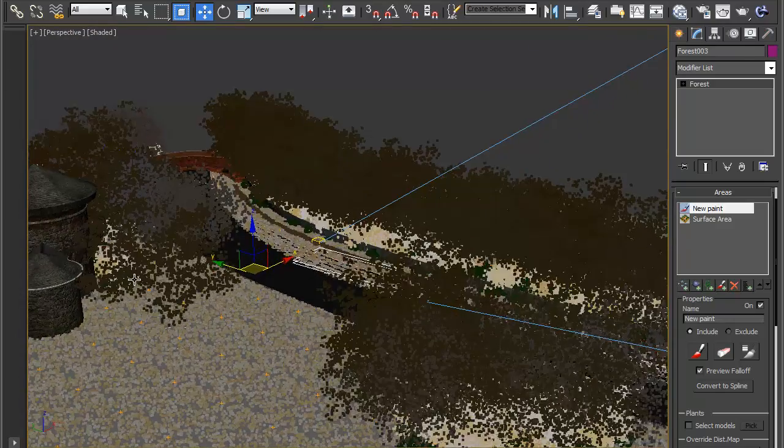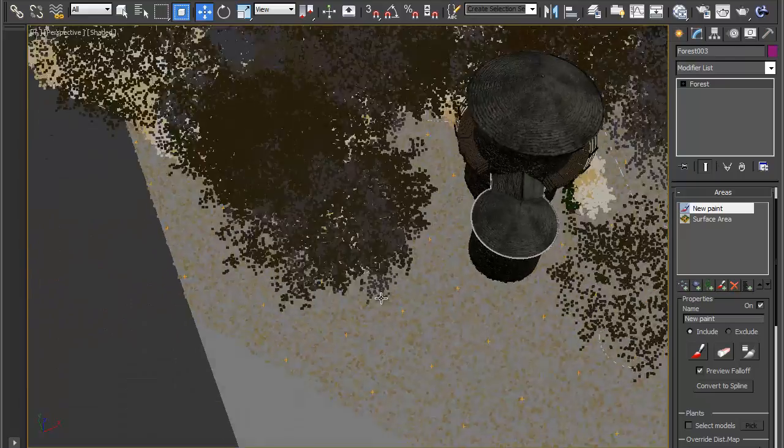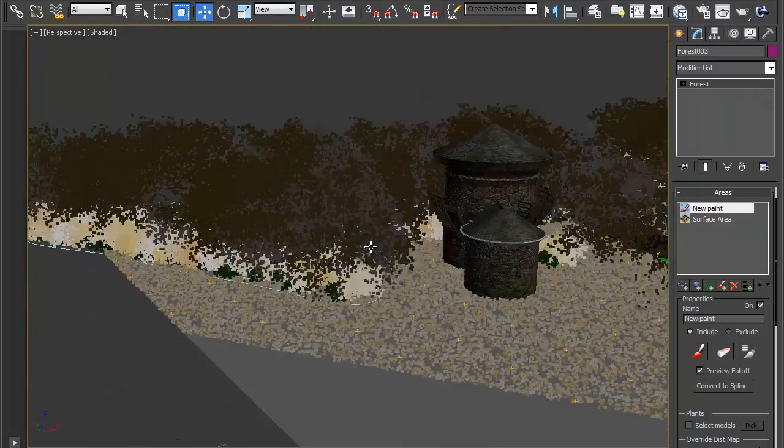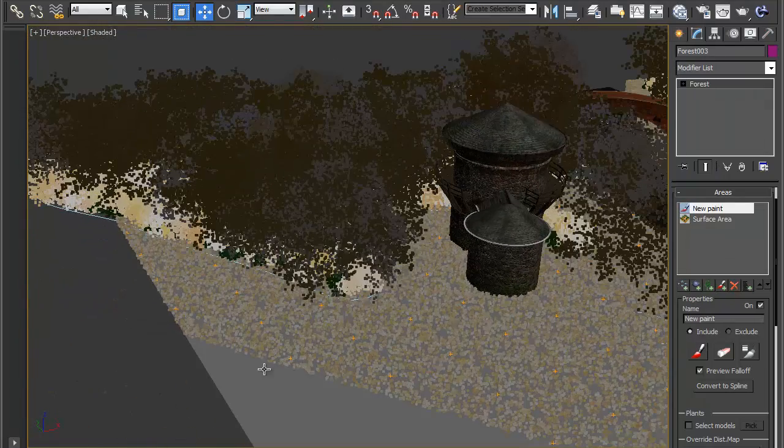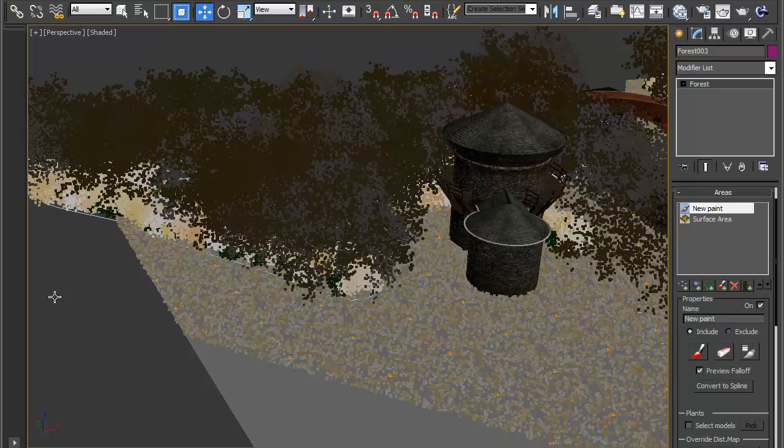The next step is for owners of the pro version of Forest Pack. So far we've only scattered objects on flat surfaces. If you're a pro user you can also use irregular surfaces to scatter your objects.